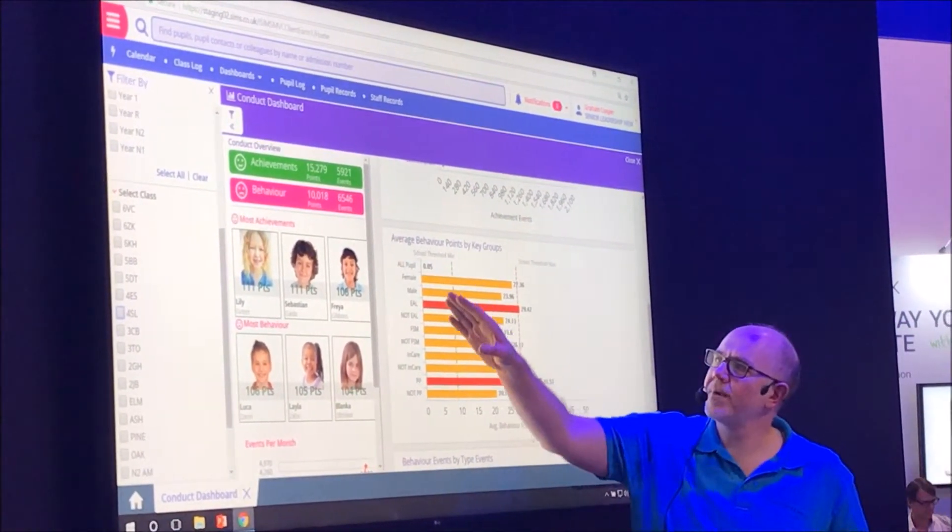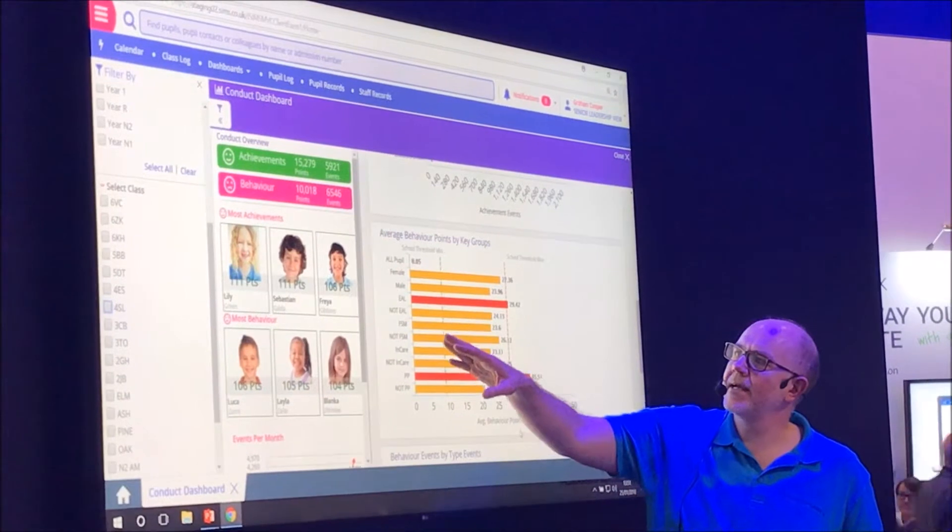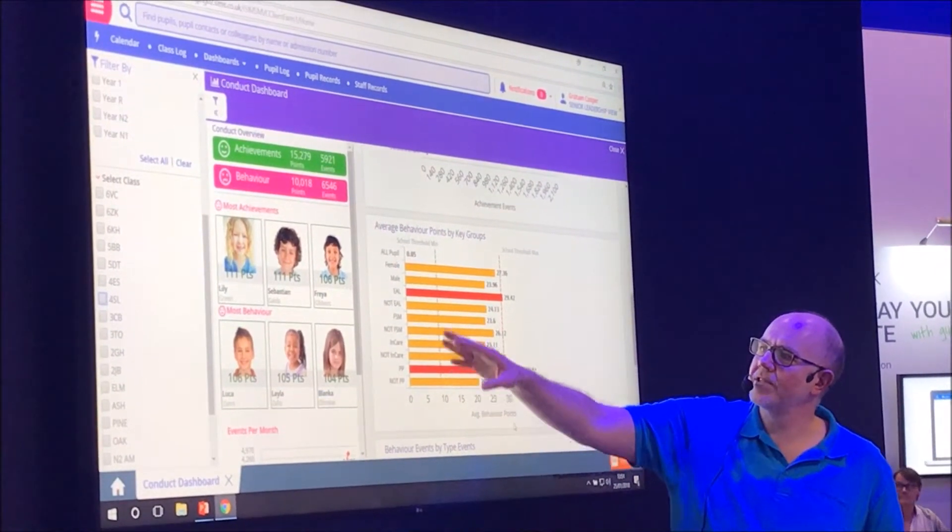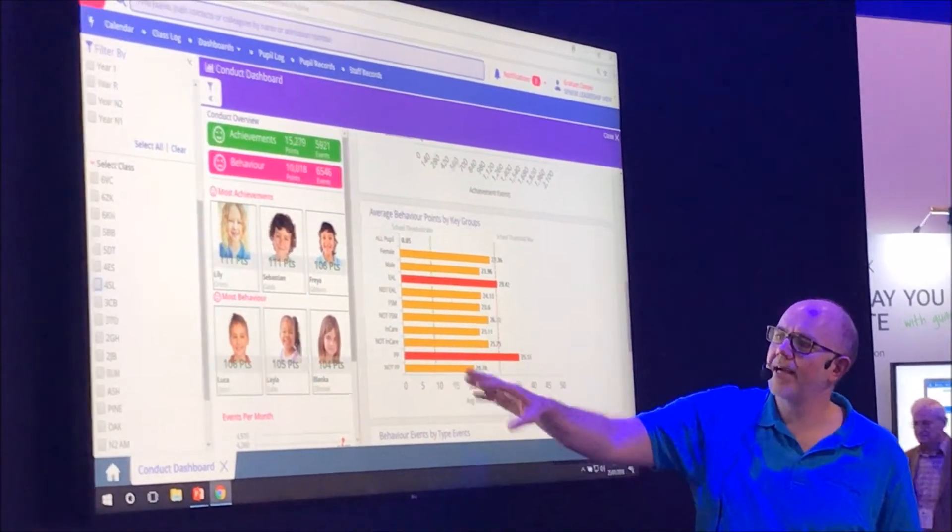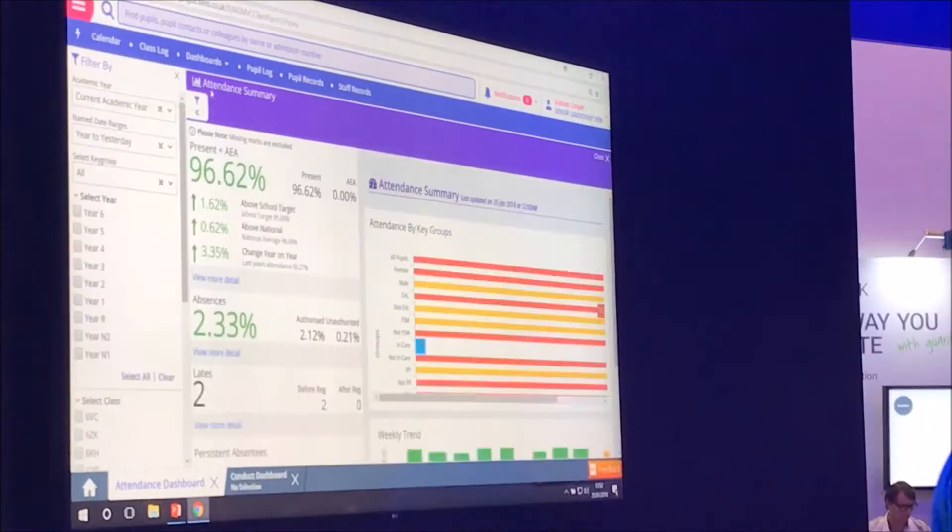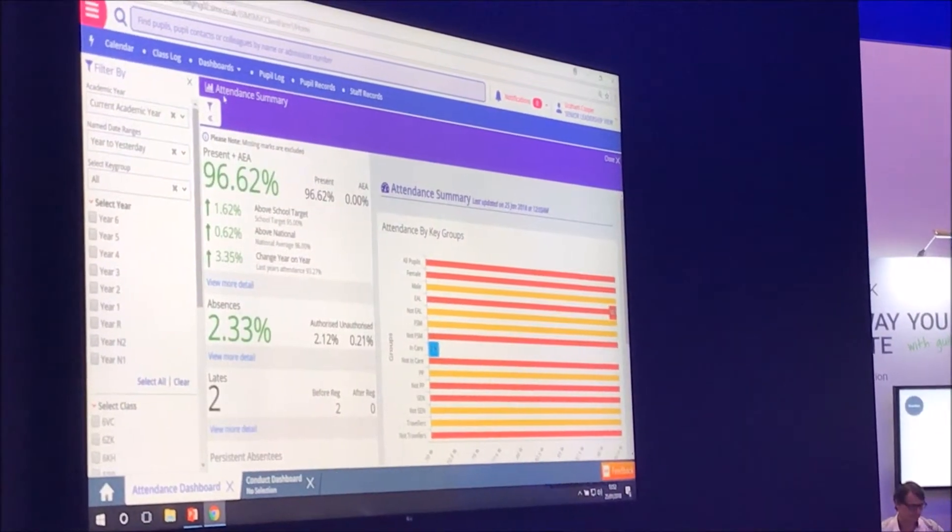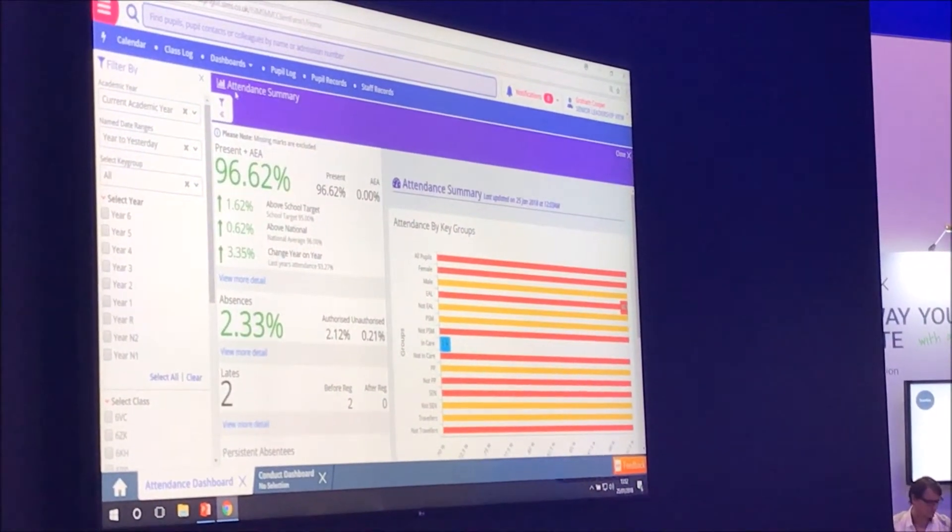So what's our behavior by boys, by girls, by EAL, free school meals, not free school meals, looked after themselves. I'm going to zoom that a little bit too much.